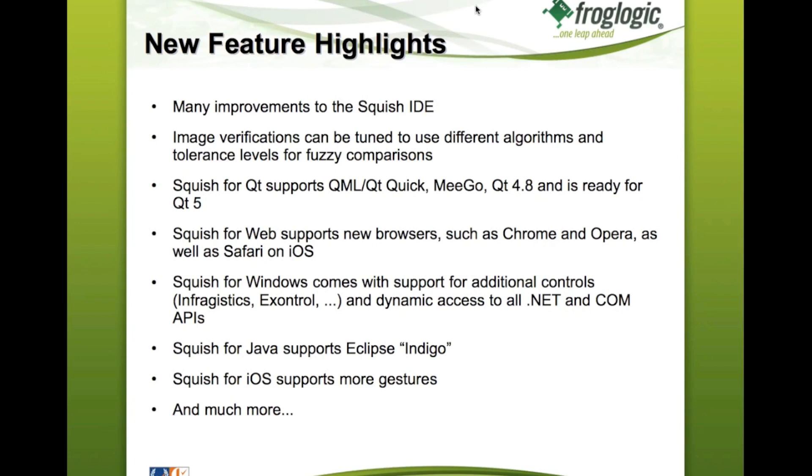Some of that you will see in a live demonstration in a moment. Besides that, we have added a big improvement for screenshot or image verifications. So far in Squish, you could create verification points for any kind of properties, as well as screenshots.